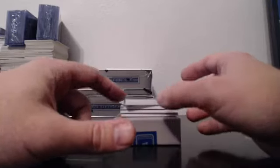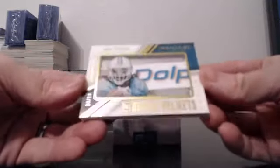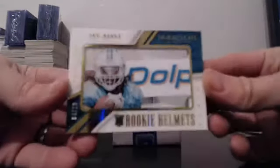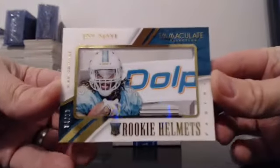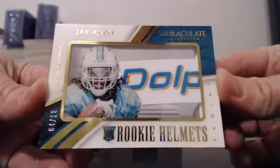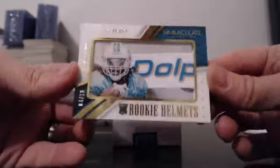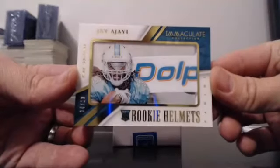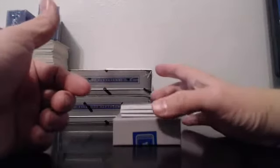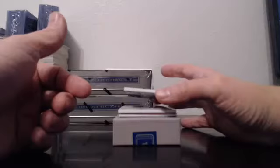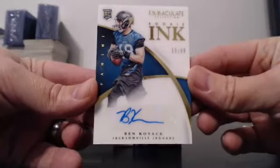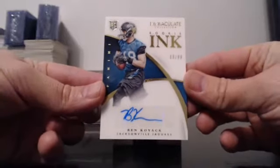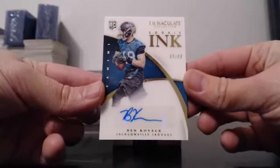Oh, no. We have Immaculate Rookie Helmets. This is like a Dolphins case. 4 of 10. Jay Ajayi. Rookie Helmets. What's up, Steve?